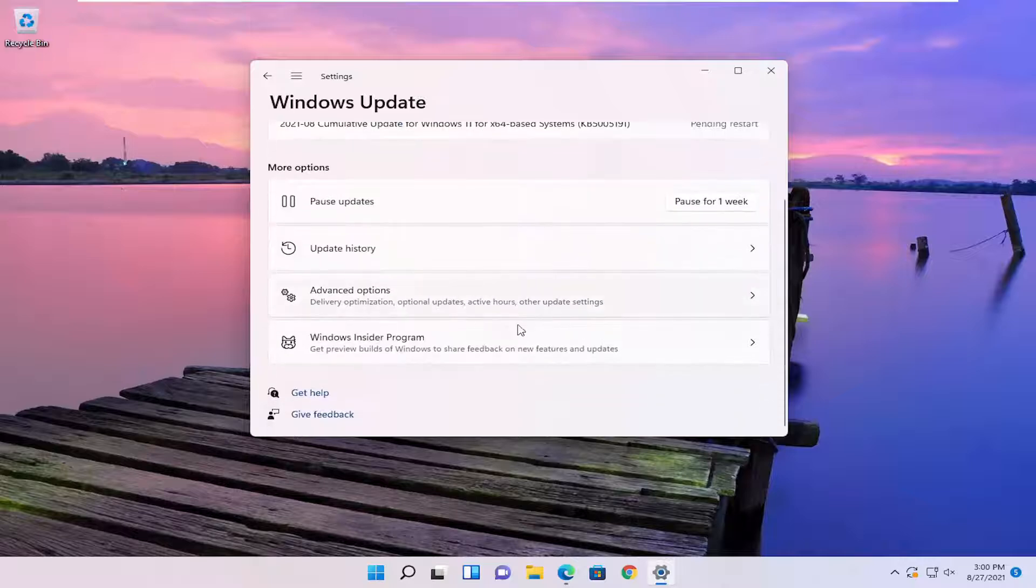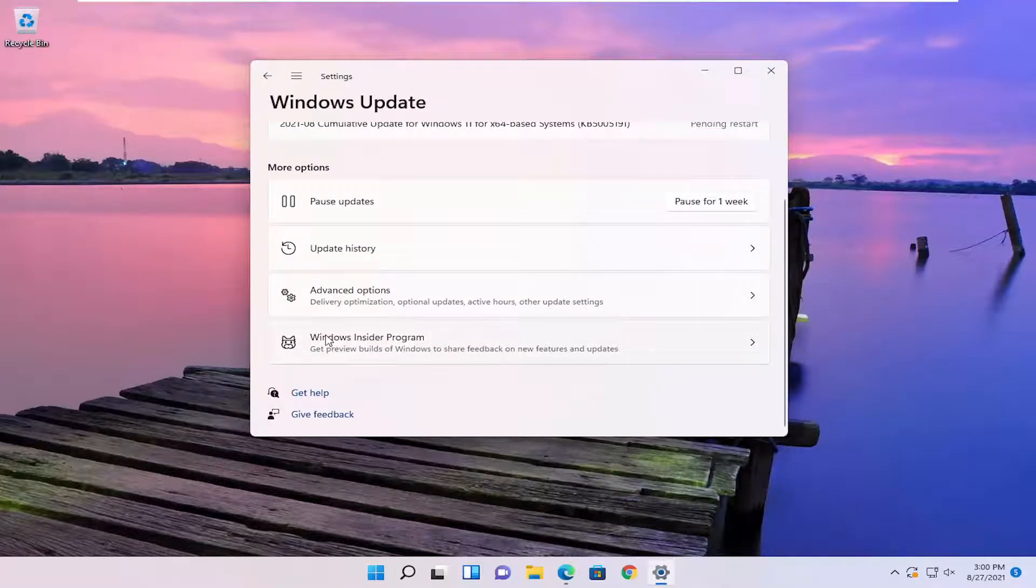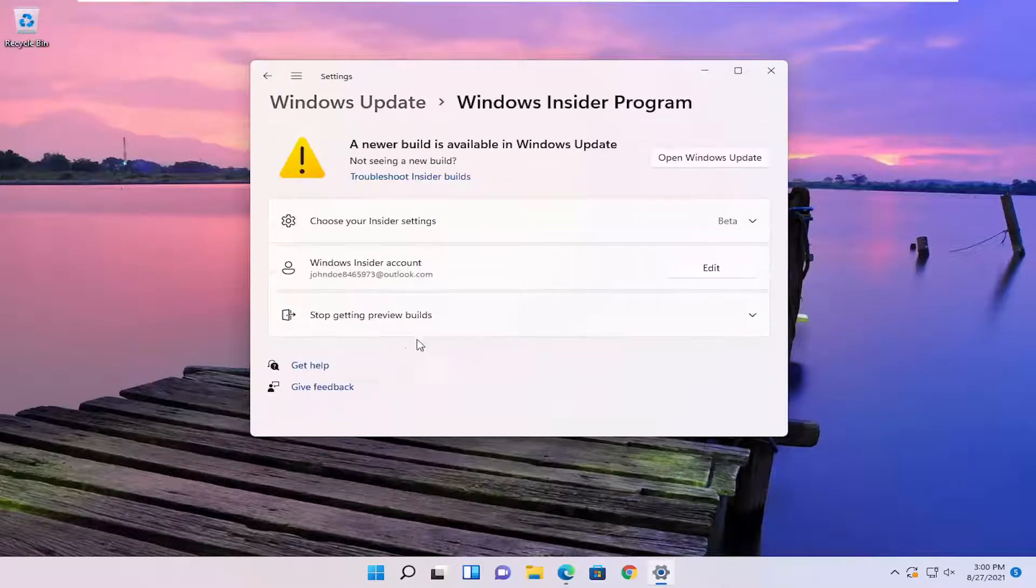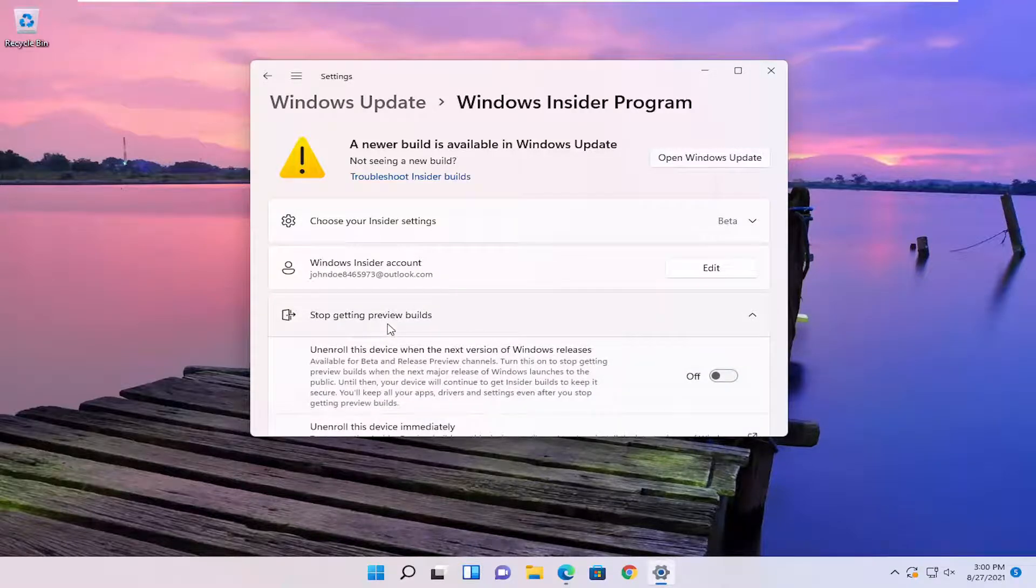On the right side where it says Windows Insider program, go ahead and left click on that, and then you want to go ahead and select back where it says stop getting preview builds.